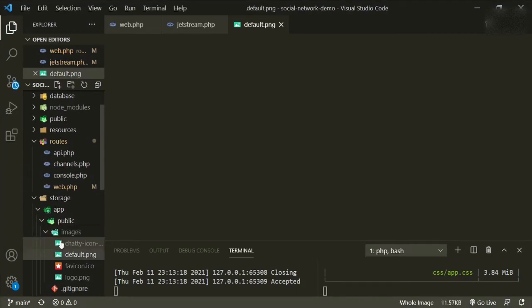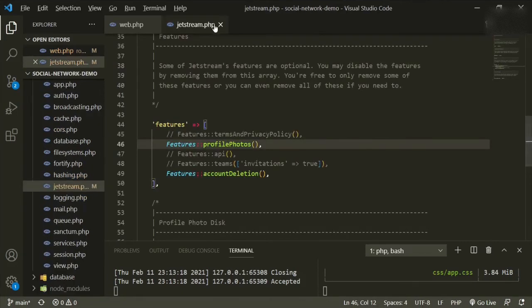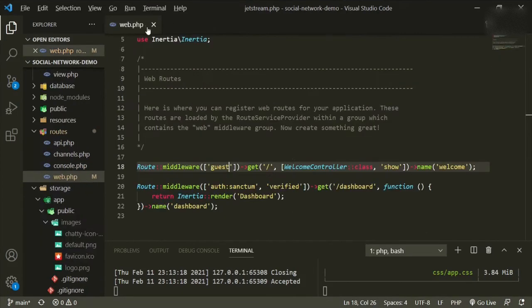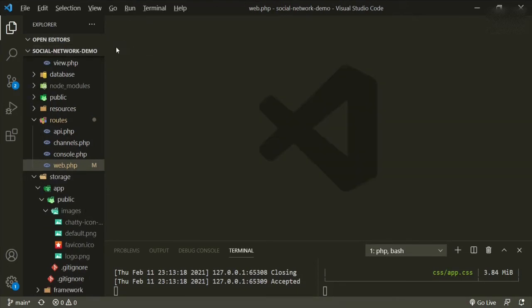Drag our file over to the images folder and then we'll have that set up there. So we can close that, we can close that, and we can close that.